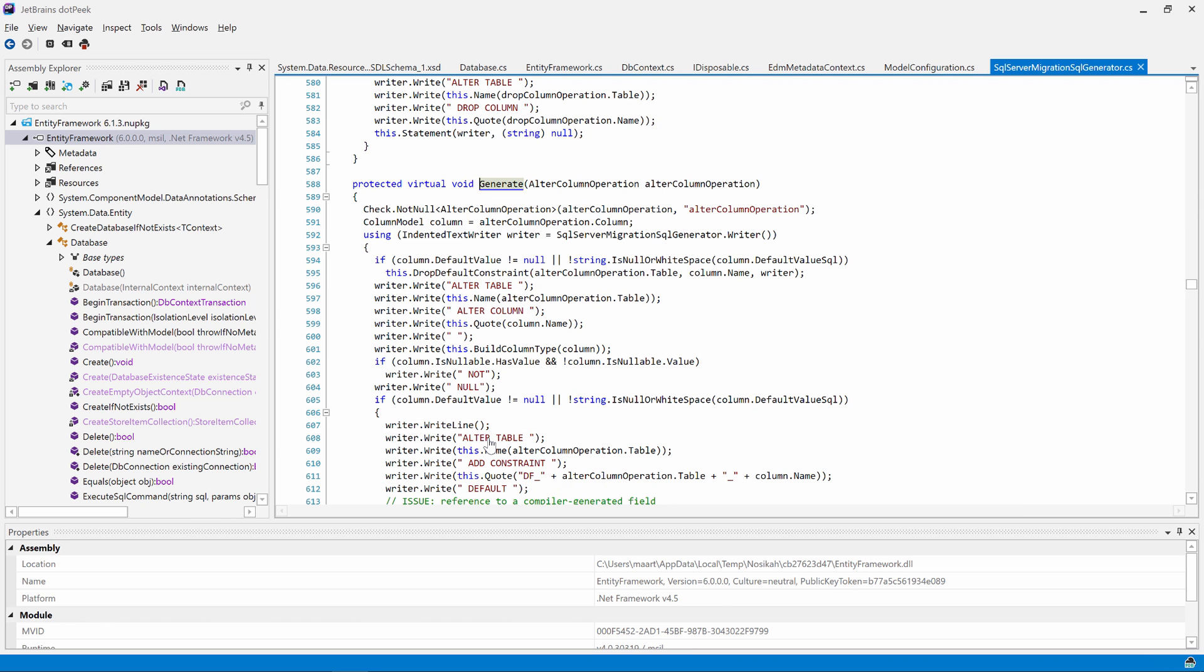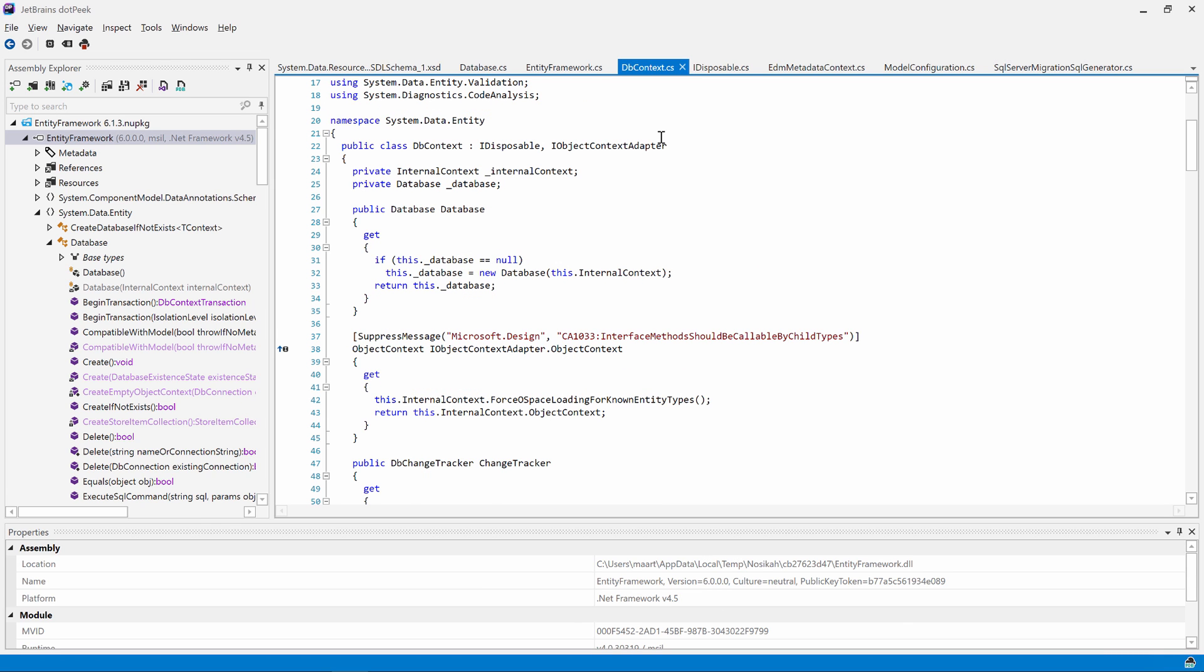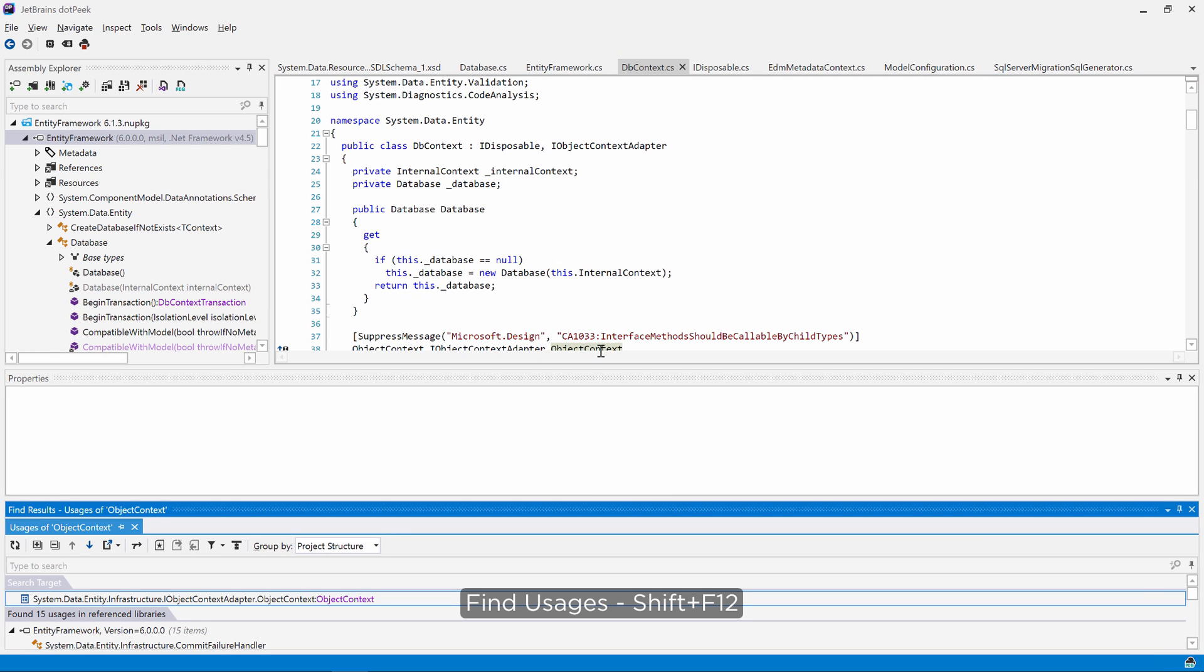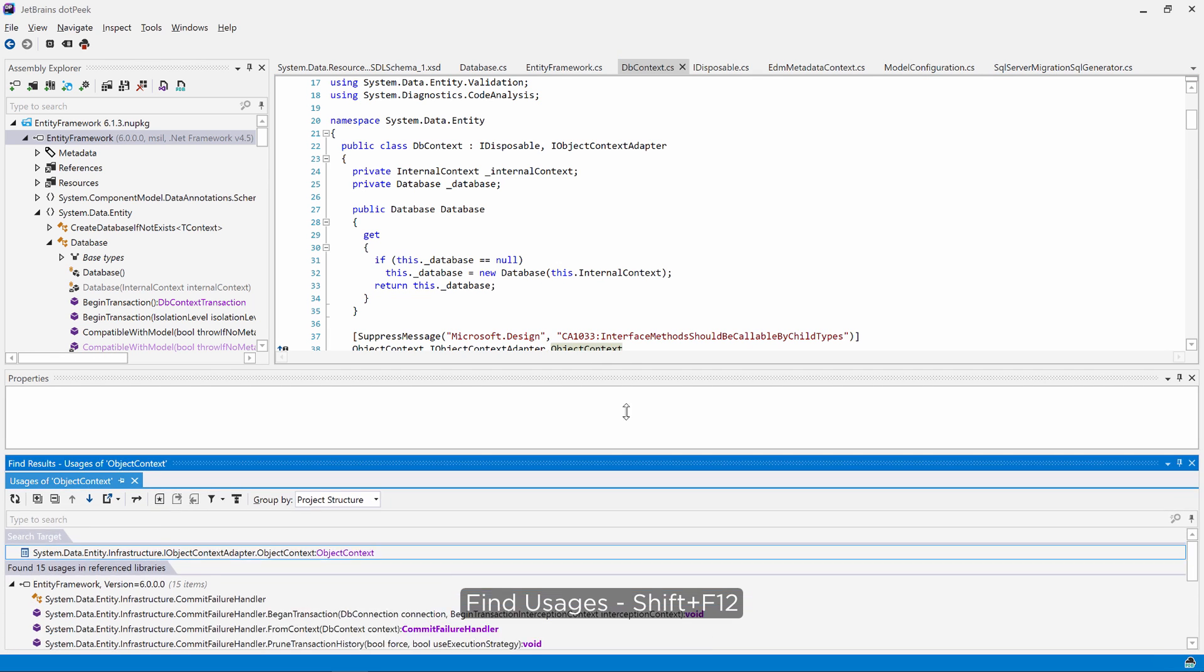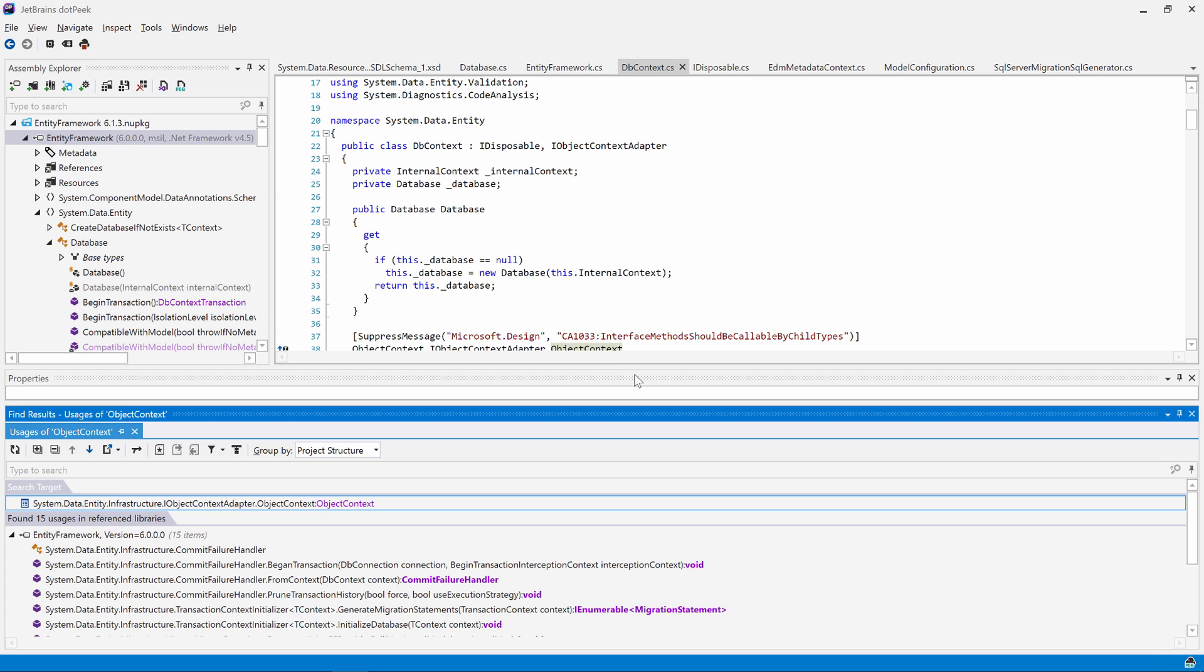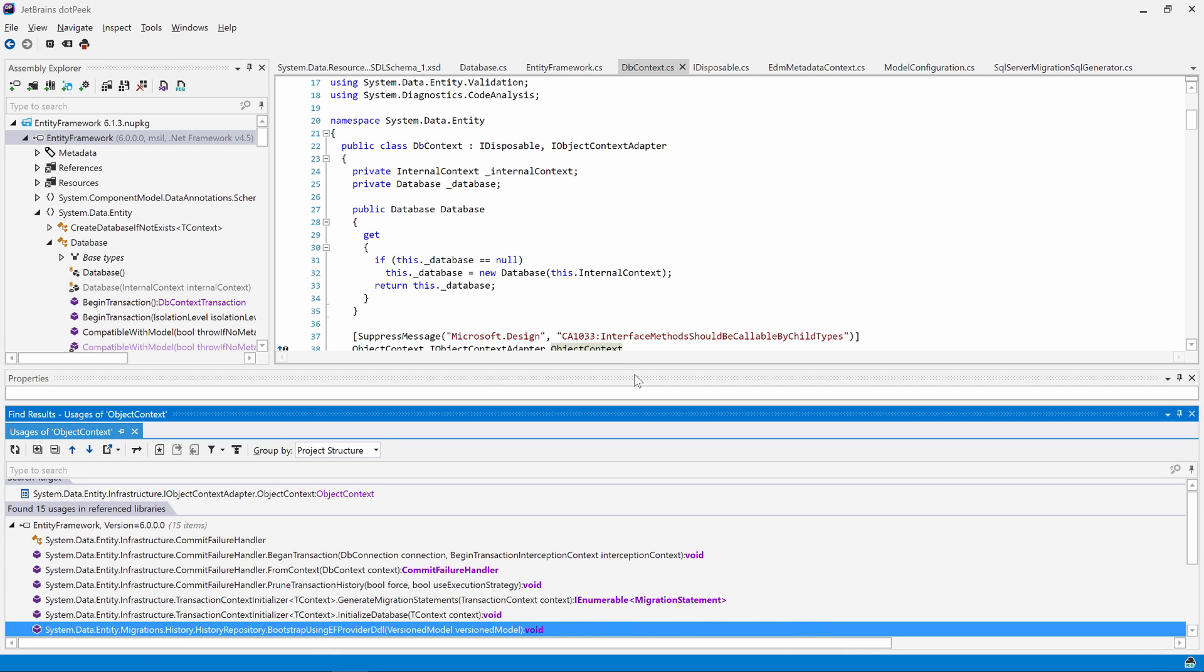We can navigate to recent files using ctrl-comma. Let's go back to our db context like that. Want to know where the object context property is being used? We can find usages using shift-f12. In the tool window that opens, we can see usages and navigate to them using the keyboard arrows and the enter key.